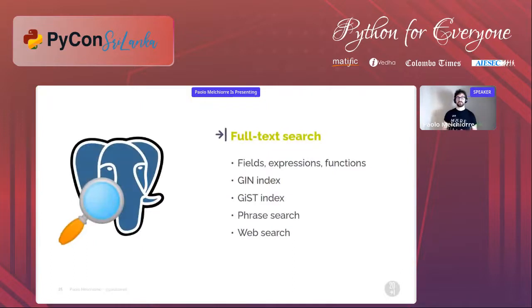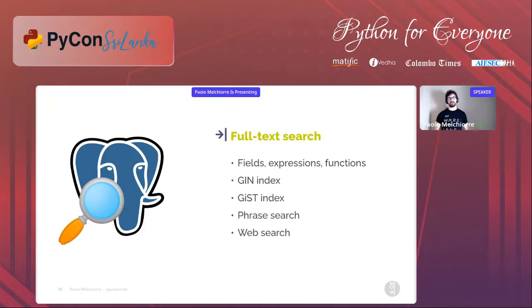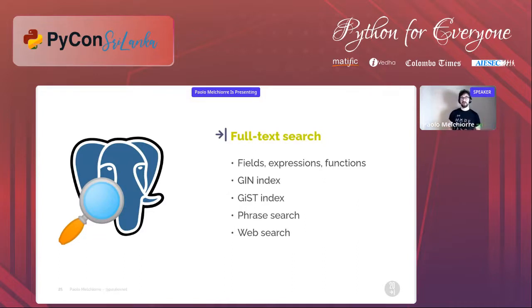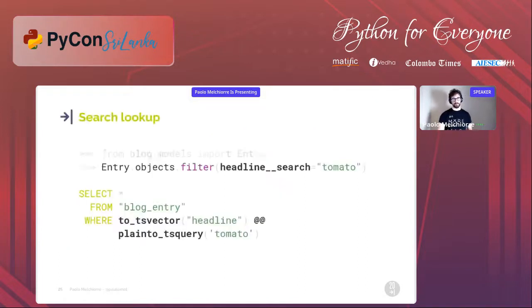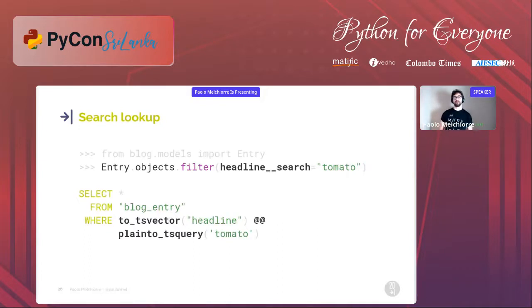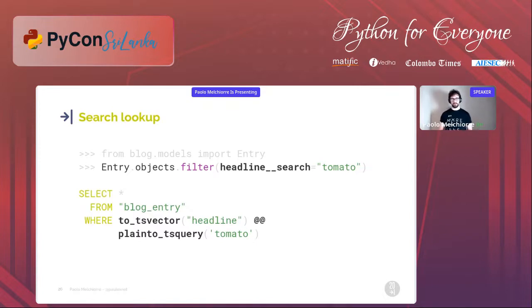The full text search support in the PostgreSQL module has specific fields, expressions, and functions. If your PostgreSQL version is recent enough, you can also use specific indexes, phrase searches, or web search style. Without any customization we are able to perform a full text search in a single field of the Entry model — for example we can search for a word in its plural form and get results in the singular form. This is a very convenient way to start using PostgreSQL full text search out of the box.